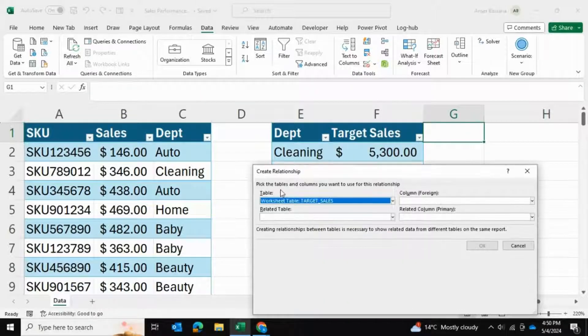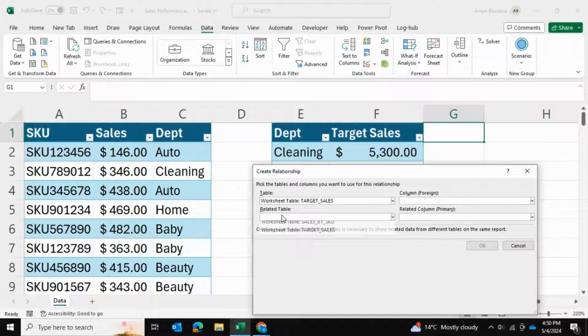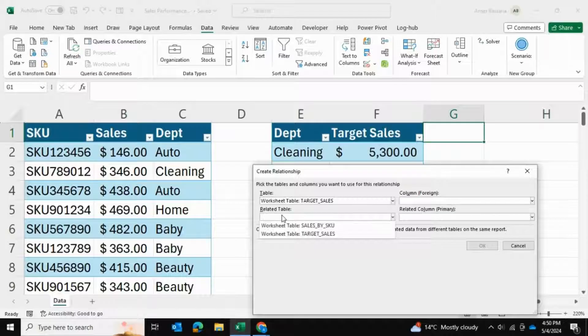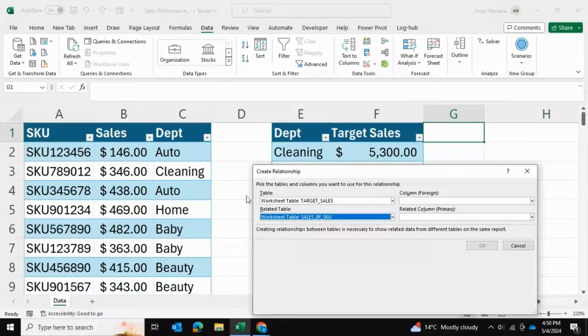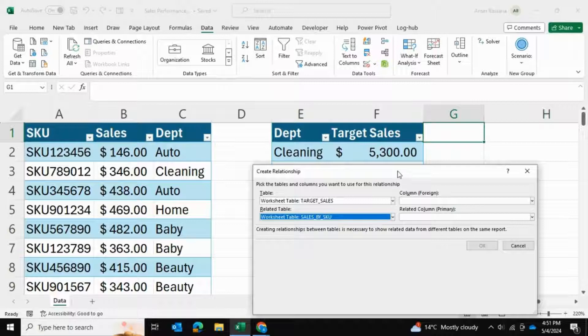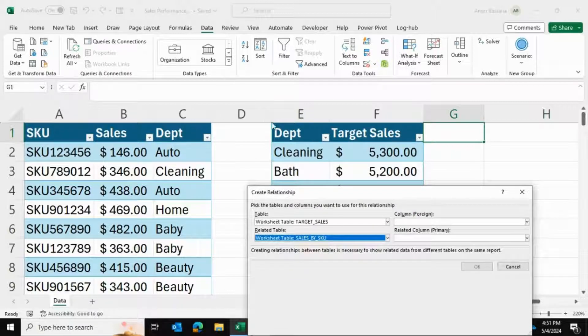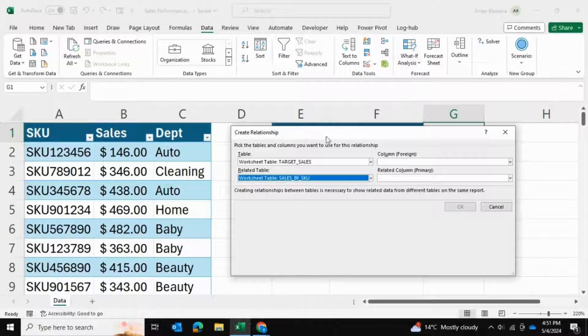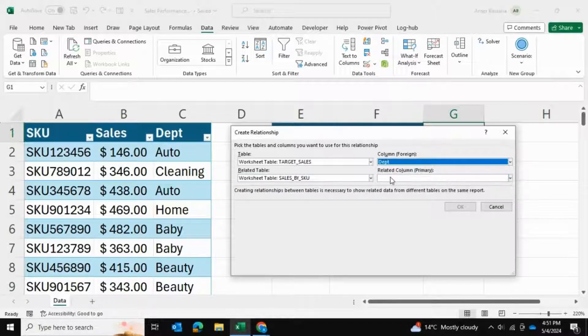I'm going to select my target sales table and my related table is going to be my sales by SKU table, which is this table here. The column that's going to link these two tables is the department column, so we're going to select department.